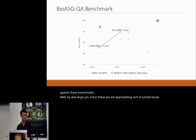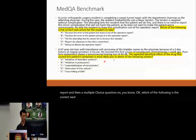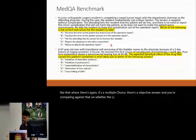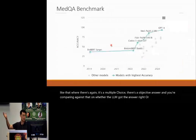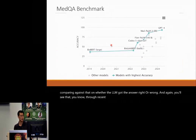Another common benchmark is MedQA, which presents case reports with multiple-choice questions — like 'which of the following is the correct next action?' or 'what's the effect of a drug for this patient's symptoms?' There's an objective answer and you compare whether the LLM got it right or wrong. Through recent advances in LLMs, we're doing pretty well on these benchmarks.